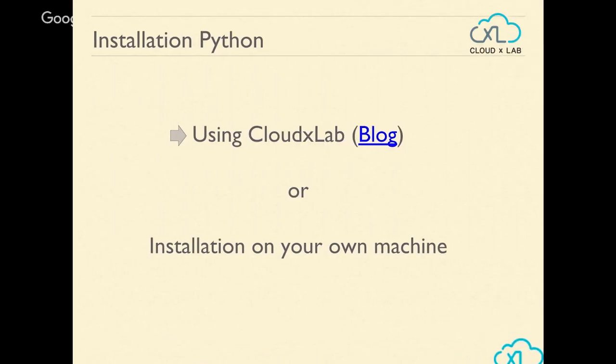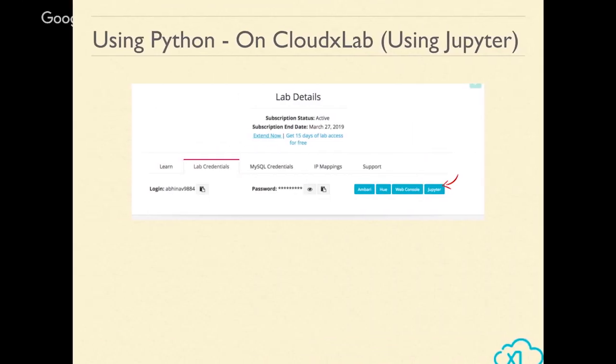There are two ways to go ahead with Python. One is using CloudX Lab. You're free to install on your own machine, but installation fails a lot of times — and sometimes you install at home but want to work in the office and the setup isn't ready. That's why we set up CloudX Lab so you can access it from anywhere. Sign up, go into My Lab Credentials, click on Jupyter.